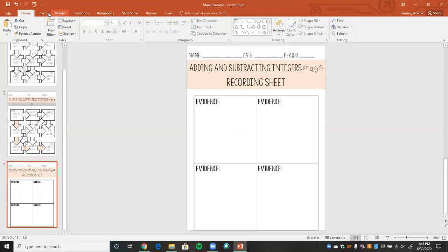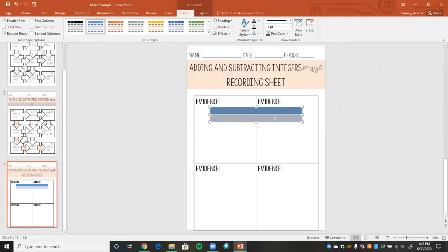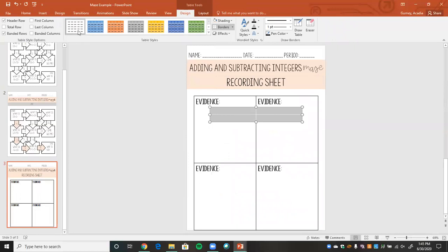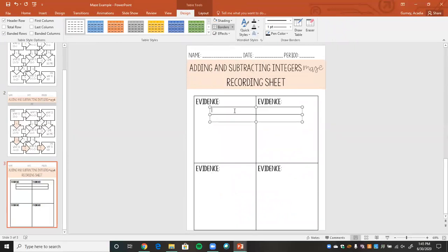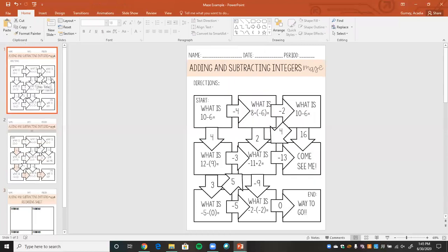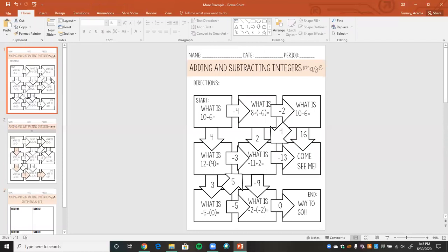The way I created the recording sheet was by inserting a table, making it two by two, then clearing it out. You copy all of it, go to all borders, and in there you can write 'proof,' 'evidence,' or whatever you want students to show you. So now that our PowerPoint is pretty much completed, we can make it digital.